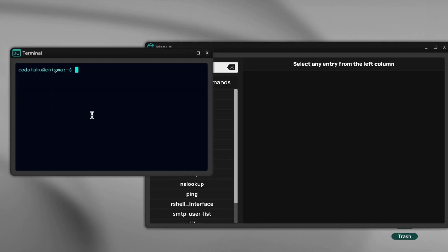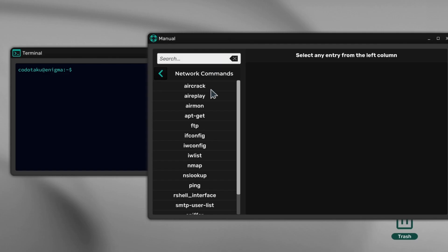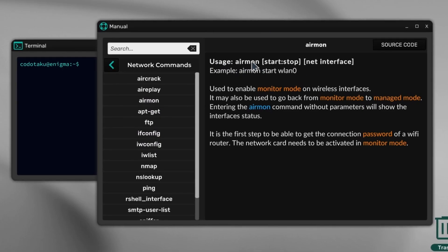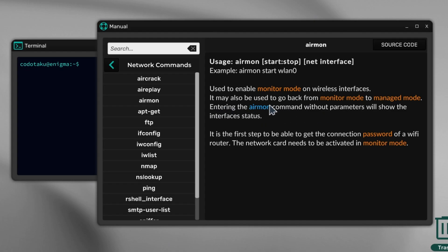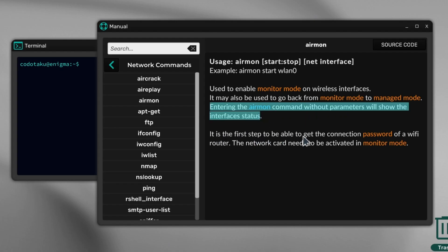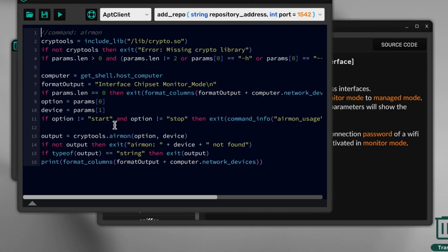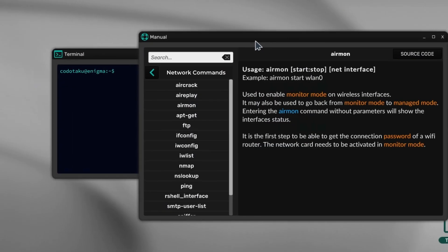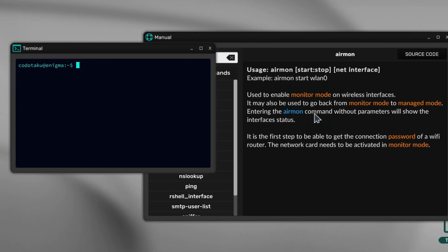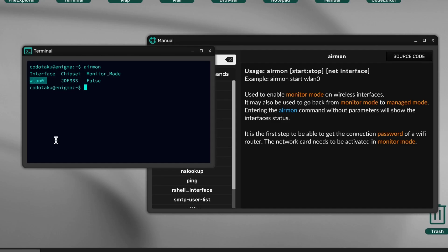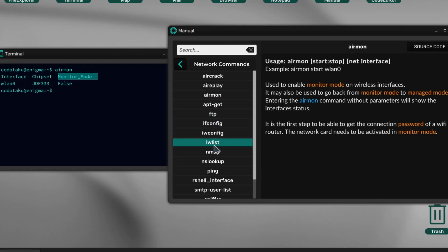First, we need to know which Wi-Fi card we want to use because your computer could have multiple Wi-Fi cards. We're going to use airmon. This command enables monitor mode on wireless interfaces and can also go back from monitor mode to managed mode. Running the airmon command without parameters will show the interfaces. This is the first step to get the connection password of a Wi-Fi router. Let's list all interfaces: airmon. We have one interface, lan0 with Disk chipset, and monitor mode equals false.